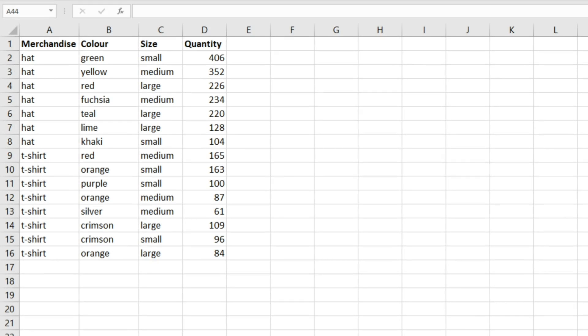In this video we're going to look at the AVERAGEIFS function. AVERAGEIFS is a really useful function that works in the same way as other IFS functions such as SUMIFS and COUNTIFS, and it's a great one to have in your toolkit.